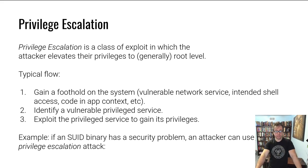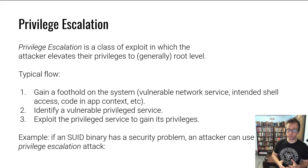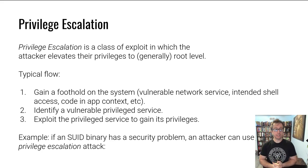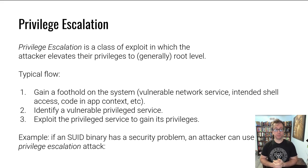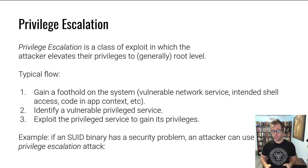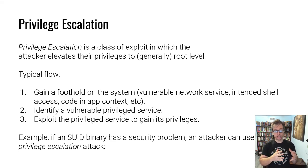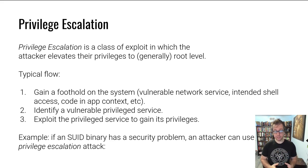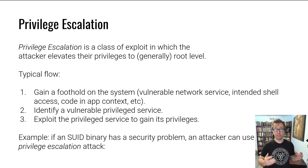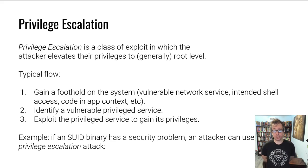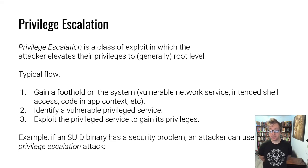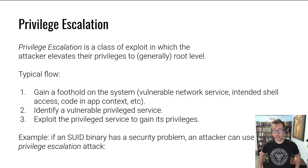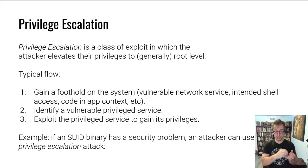People try to become root all the time. This step of an exploit or class of vulnerability is called a privilege escalation. In a privilege escalation exploit, an attacker generally after gaining a foothold on the system, whether through a vulnerable network service or maybe they have intended shell access, for example in a class auto-grading system, or maybe the attacker can control some code in an app on your device, on your phone, for example, it's running in a very constrained environment.